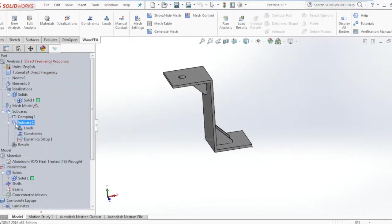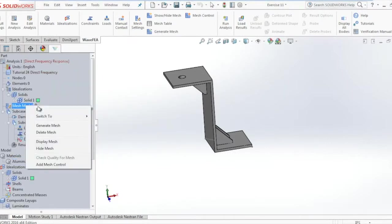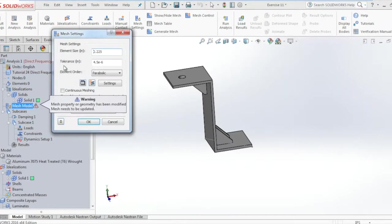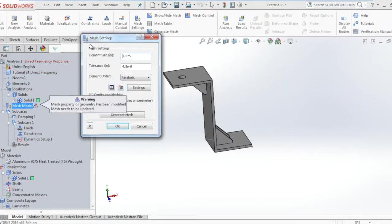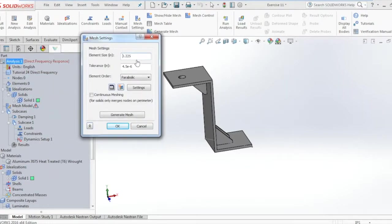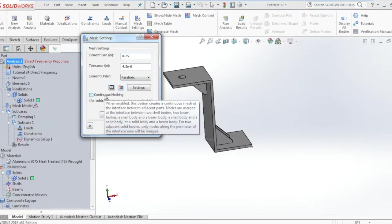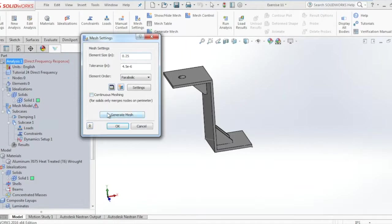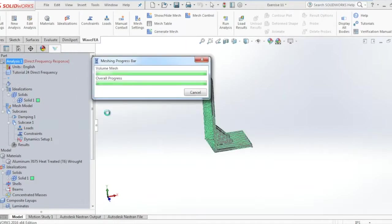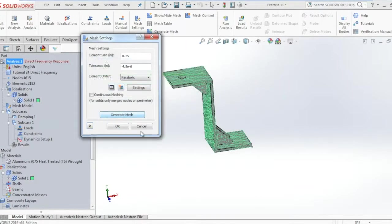Now we go ahead and mesh the model with a global mesh size of 0.25 inch, make sure the element order is parabolic and continuous meshing is unchecked, and we click generate mesh.